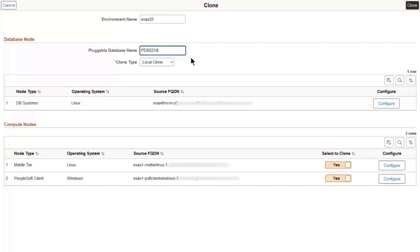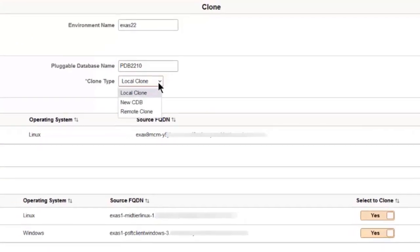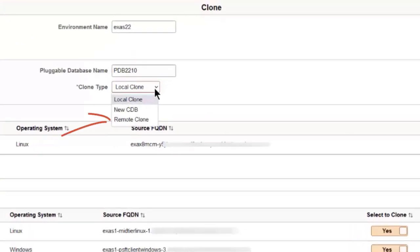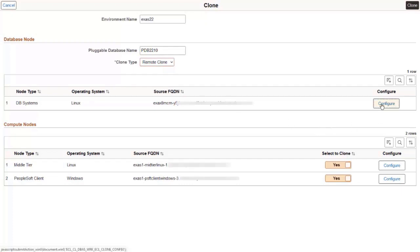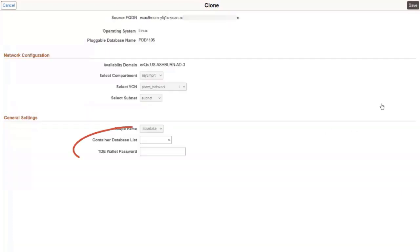You can choose from three cloning types. Remote cloning copies the source PDB to a different, existing CDB. To configure a remote clone, select the existing container database. You must also supply the TDE wallet password for the CDB.